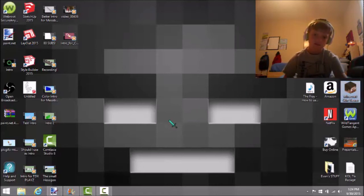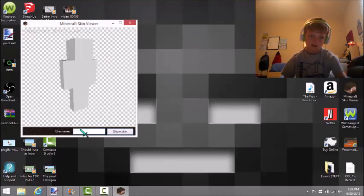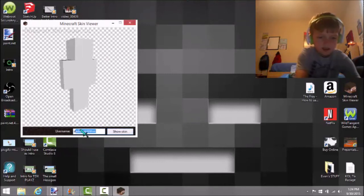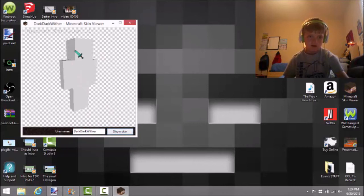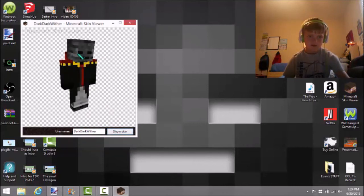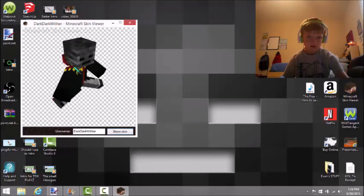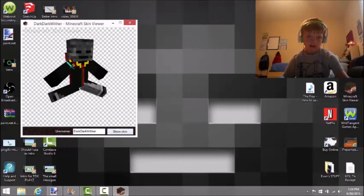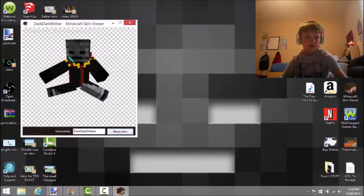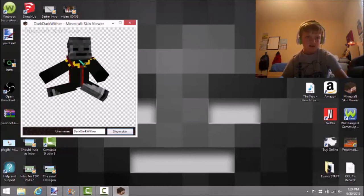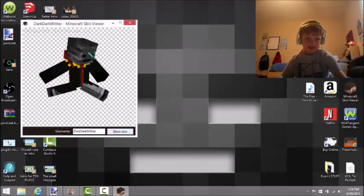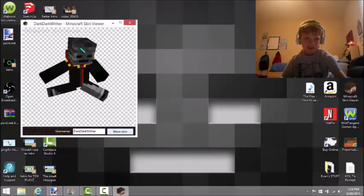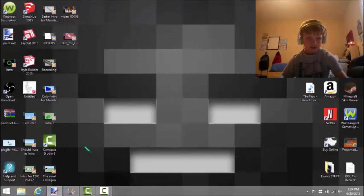I can go in my Minecraft skin viewer. Type in my name. This is me. Well, this is the old me actually. I know it's old, it's very very old. This is like my first skin ever.